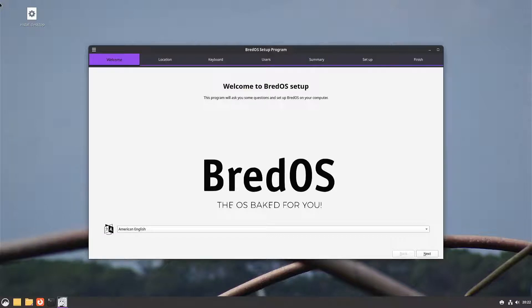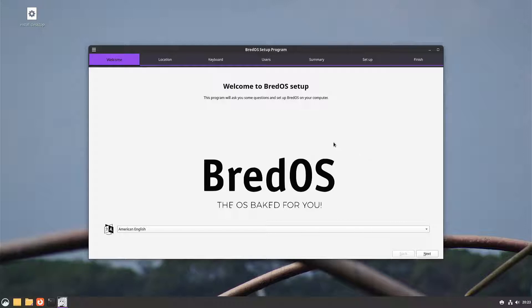Welcome to my channel Living Linux. In this video I'm going to show you Brett OS. Brett OS is a new distribution based on Arch Linux, available for the Racha ROG 5B and also for another SBC. I wrote the image to a micro SD card, booted up my Racha ROG 5B, and here we are at the setup.